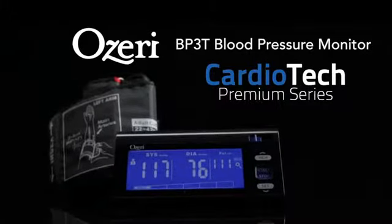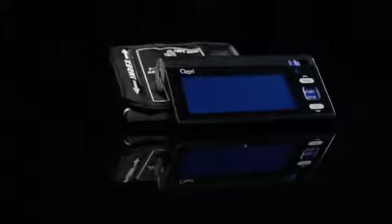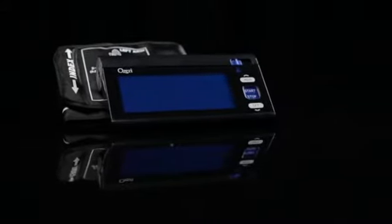Portable, accurate, and clinically proven, this is the Ozeri BP3T Upper Arm Blood Pressure Monitor.